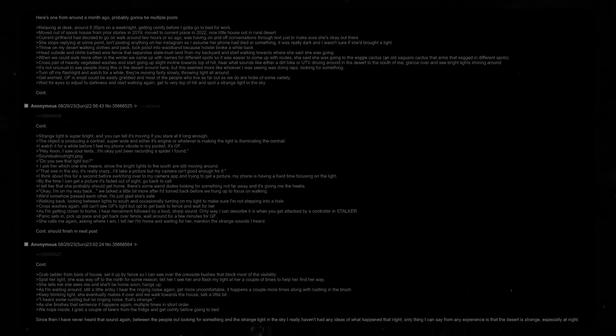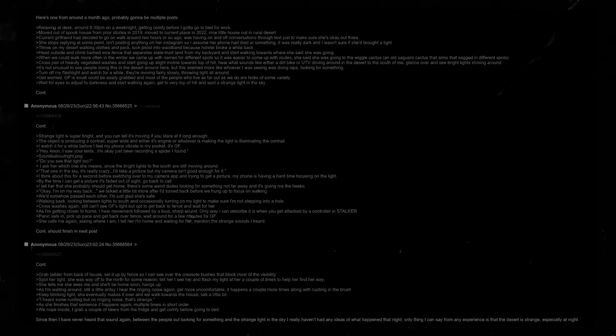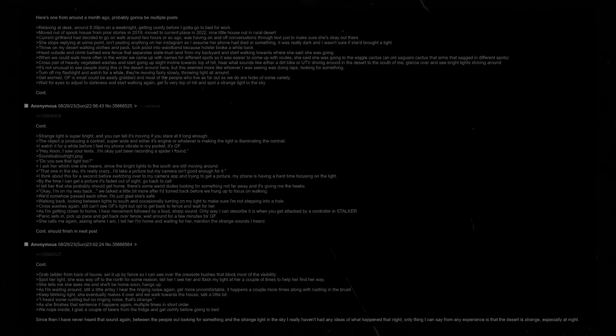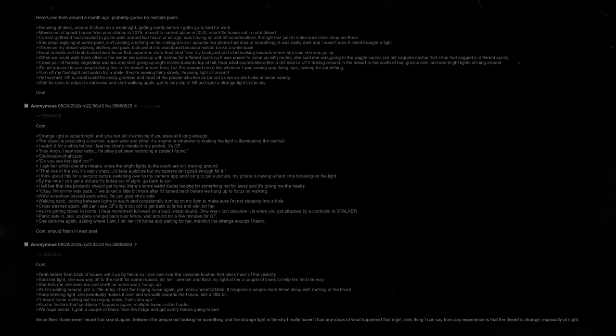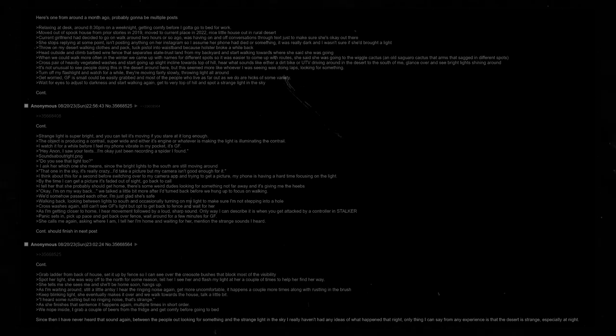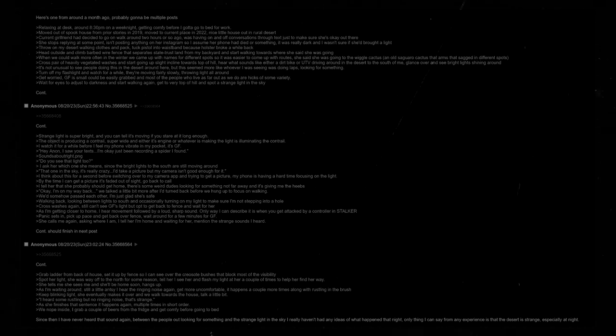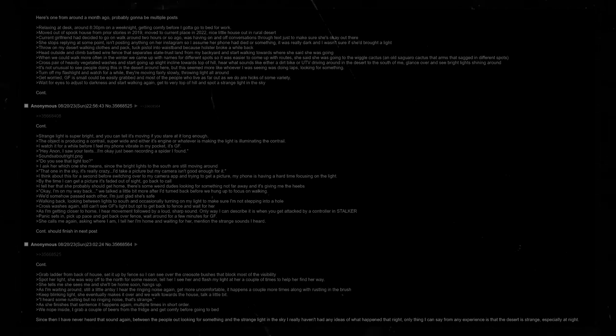Hear what sounds like either a dirt bike or a UTV driving around in the desert to the south of me. Glance over and see bright lights shining around. It's not unusual to see people doing this in the desert around here, but this seemed more like whoever I was seeing was doing laps looking for something. Turn off my flashlight and watch for a while. They're moving fairly slowly, throwing light all around. Get worried. Girlfriend is small, so could be easily grabbed, and most of the people who live out as far as we do are hicks of some variety. Wait for eyes to adjust to darkness and start walking again. Get to very top of hill and spot a strange light in the sky. Strange light is super bright, and you can tell it's moving if you stare at it long enough. The object is producing a contrail. Super wide, and either its engine or whatever's making the light is illuminating the contrail.